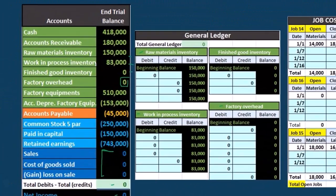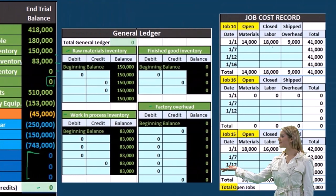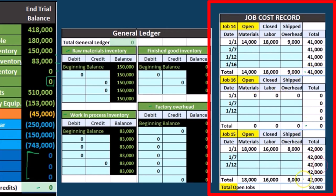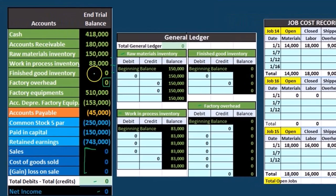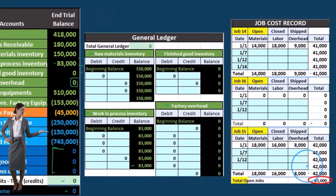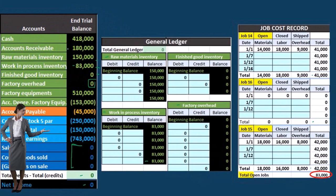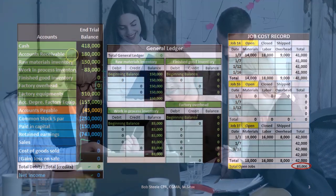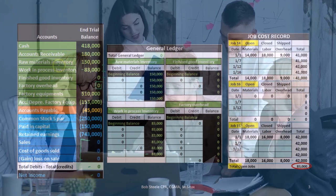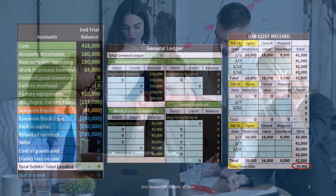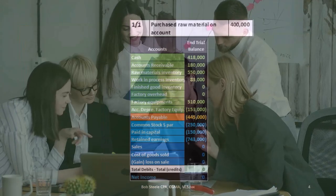Looking at our jobs — job 14, job 15, and job 16 — those three add up to $83,000, which ties out to the $83,000 on the trial balance and in work in process. The job cost report backs up the work in process account, similar to how an accounts receivable subsidiary ledger backs up the AR account. The general ledger only breaks things out by date; we need the job cost report to break it out by job so we know the costs related to each job when it's transferred or sold.